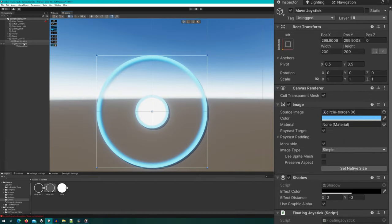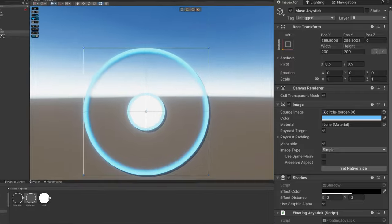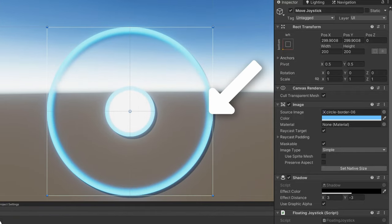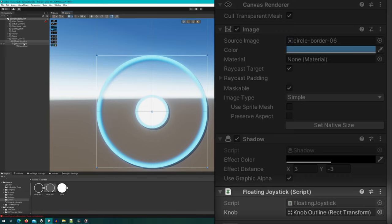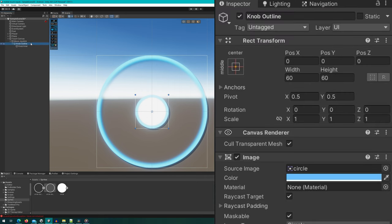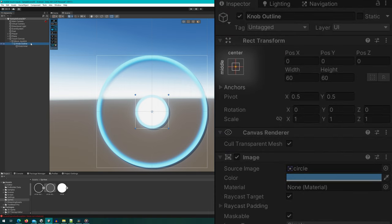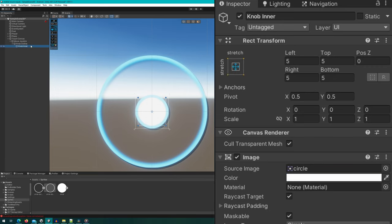We're going to create our own very simple joystick today by first using an image as our base image. I'm going to set the sprite to be this circle border 06 that's included in the repository — it's just a circle with a faded interior edge. This is positioned with the bottom left anchor, which is very important for the code we're going to use. I've also attached a floating joystick to this game object that has a knob public reference linked to a knob outline. The outer knob is set to 60 with a blue color, and the inner one is set to stretch with a padding of five on the side.